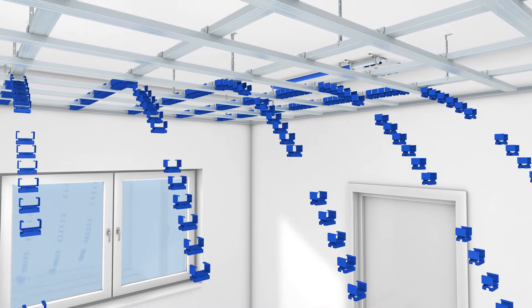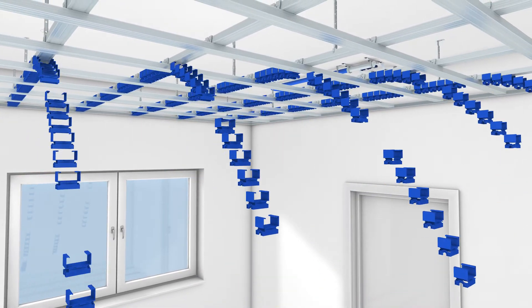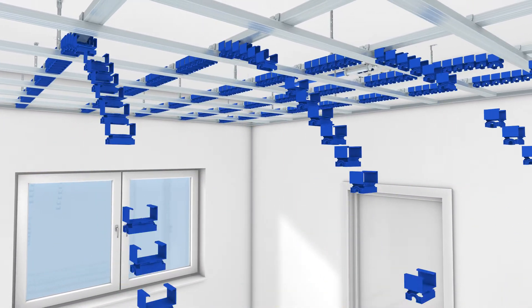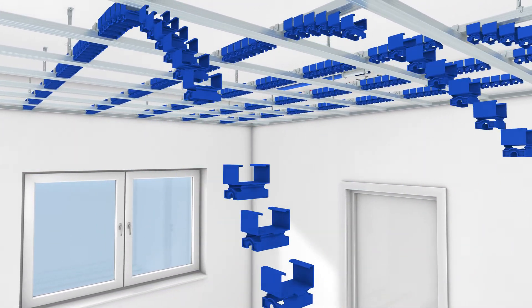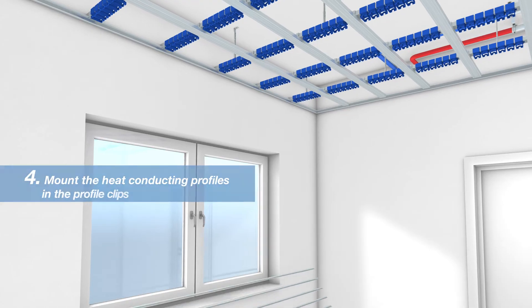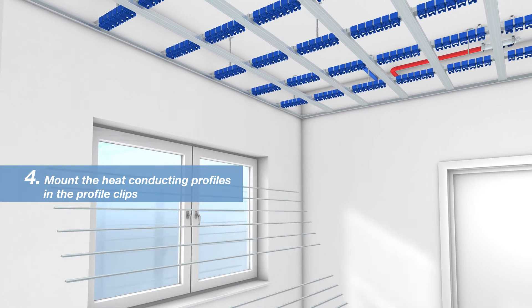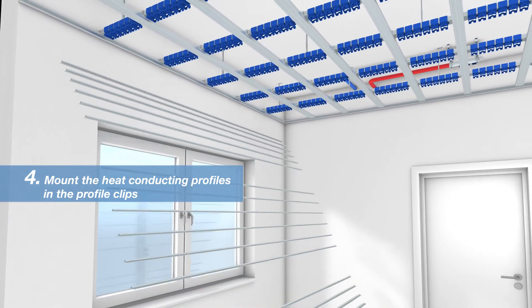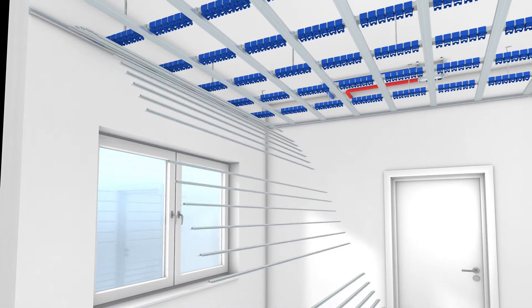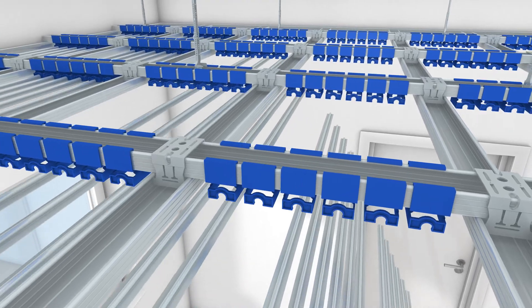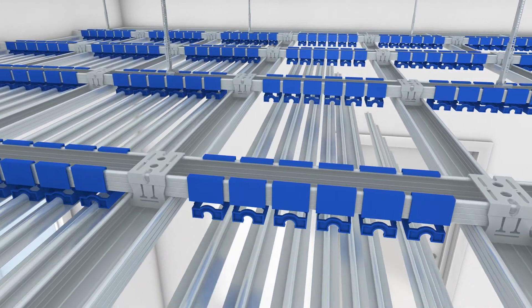The number of brackets depends on the clear measure between the support profiles. In the further assembly process, the heat conducting profiles are clicked into the previously installed profile clamps.